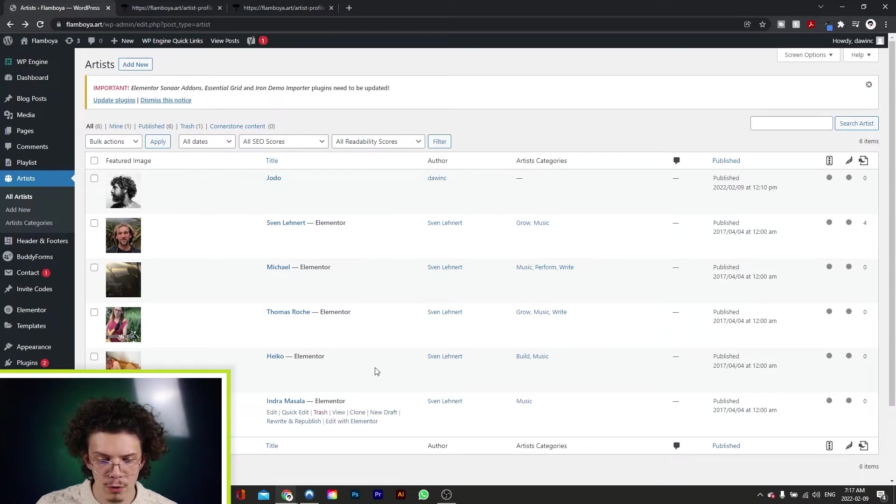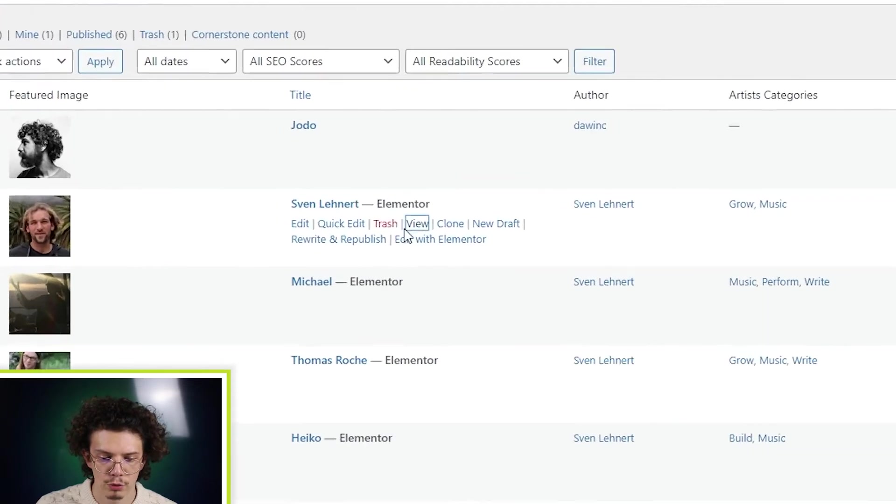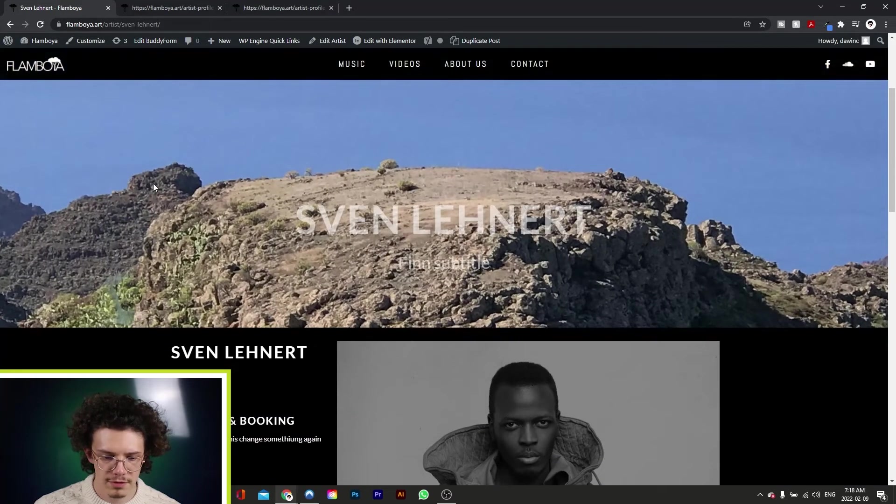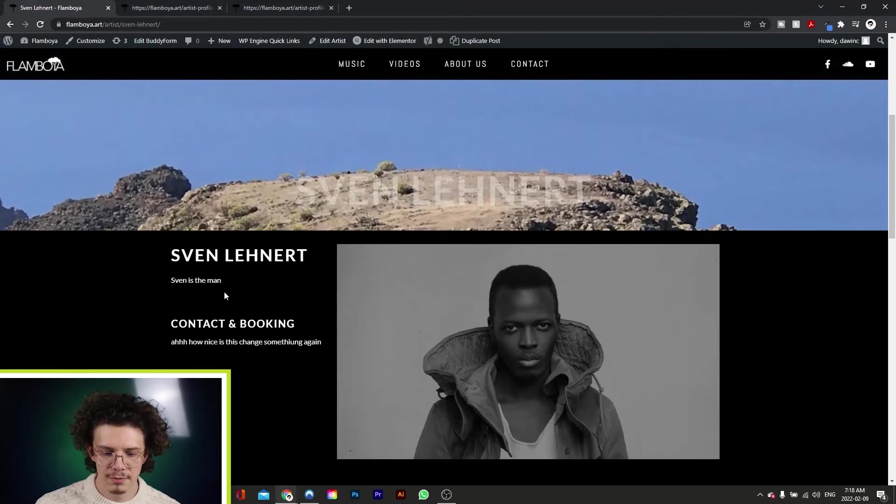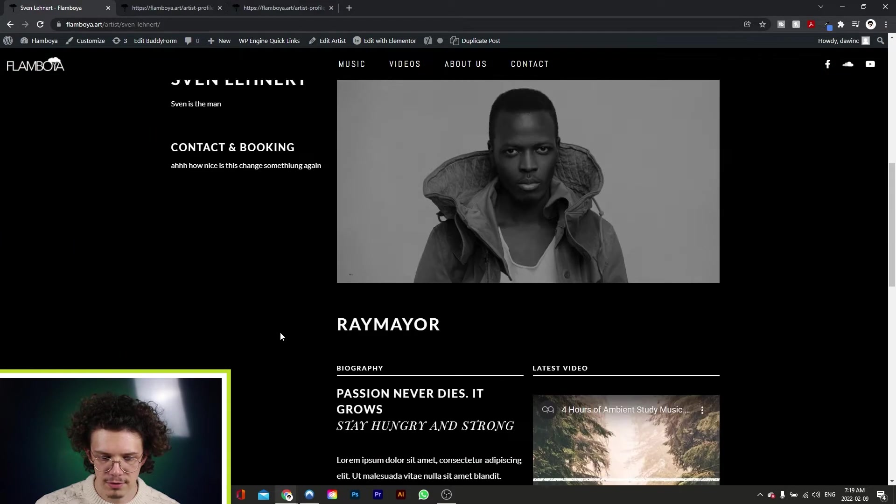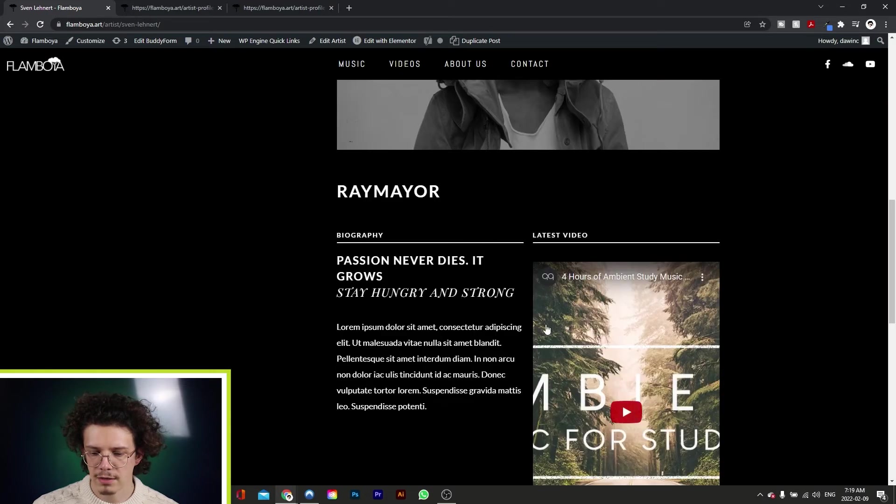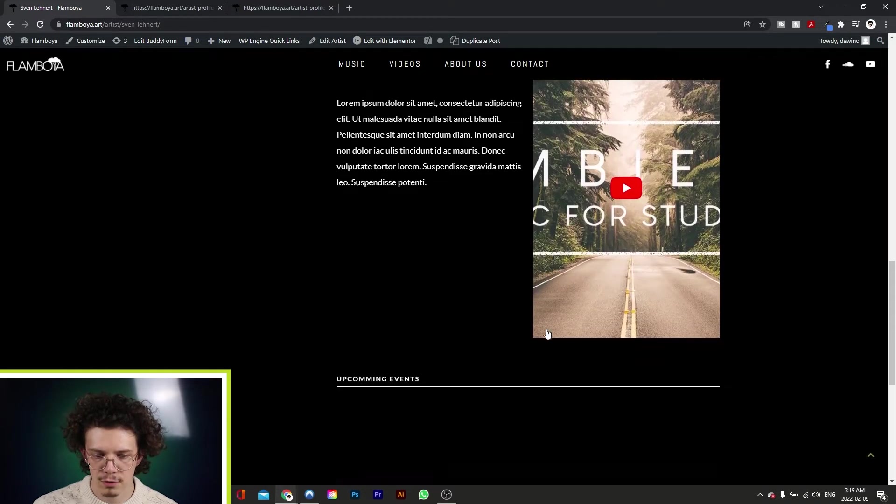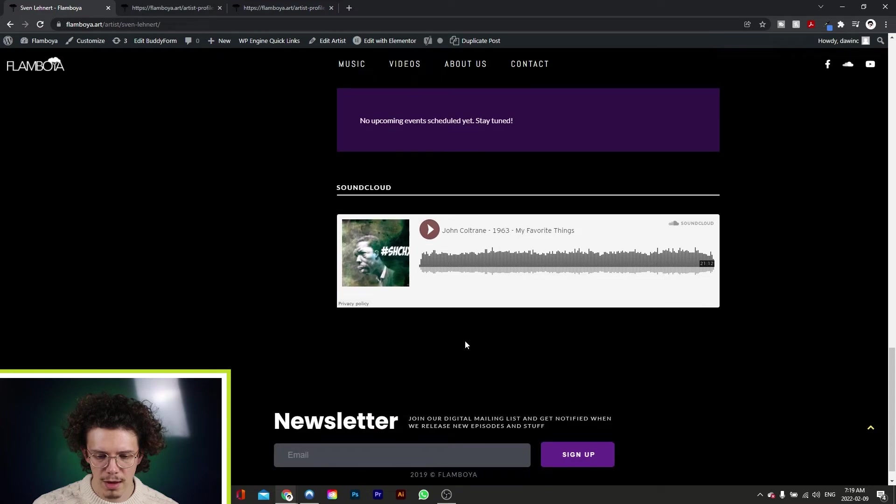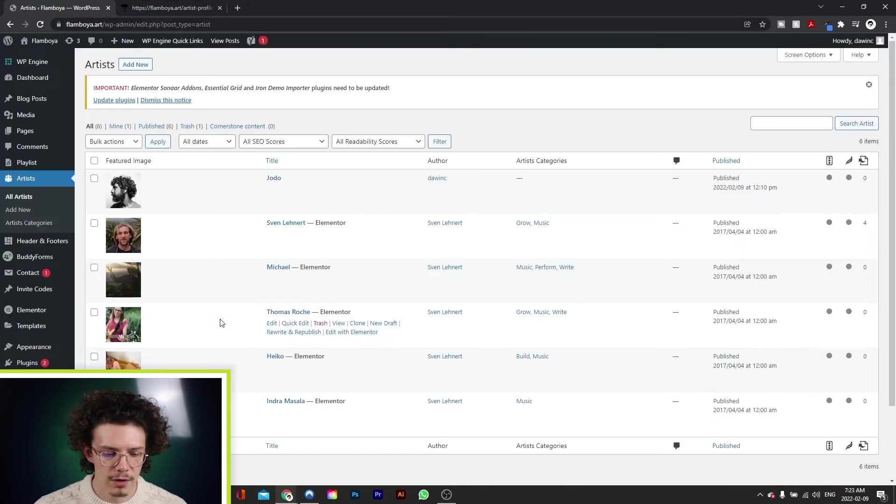So now if we go to one of the artists that were already created, and go to View, this is what the artist page will look like. And of course, you can customize this, add any information that you need, any contact, booking, any links to their music, to their videos, upcoming events, SoundCloud links, all that good stuff.